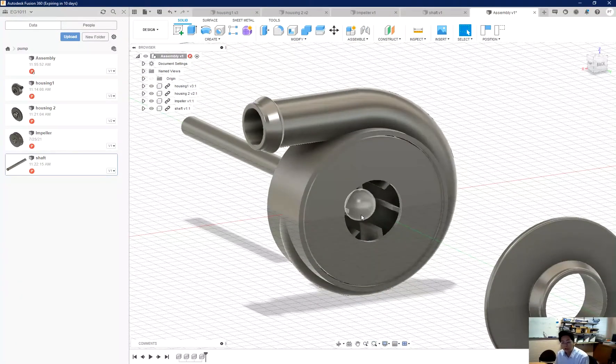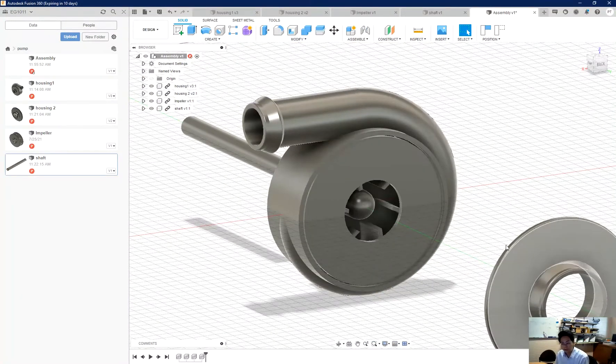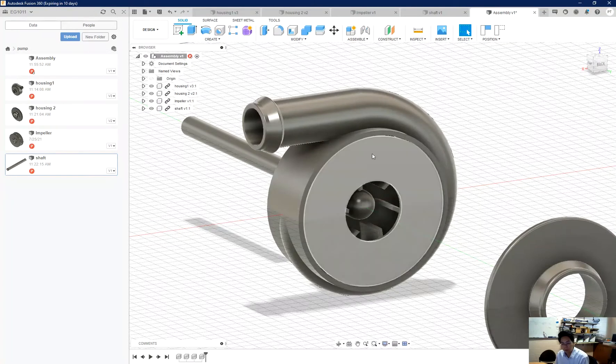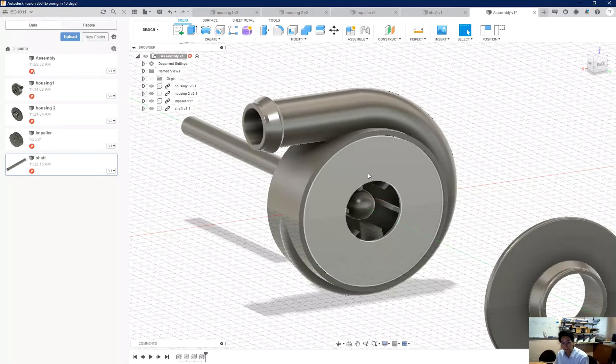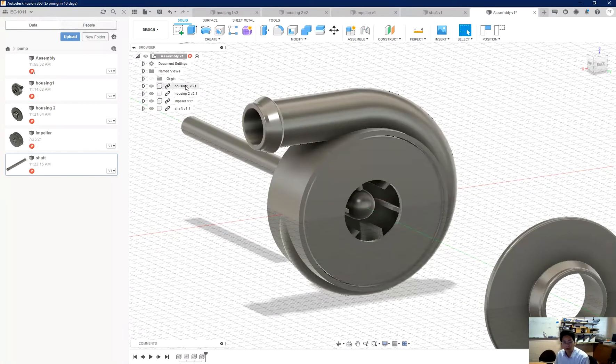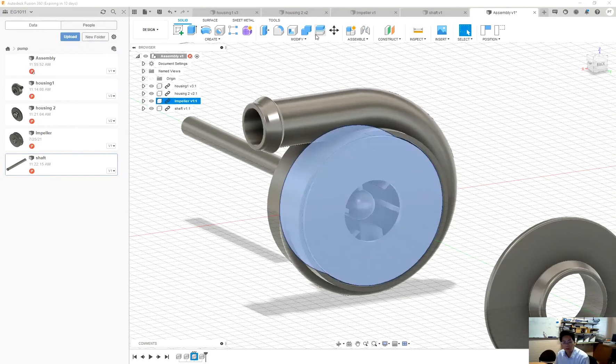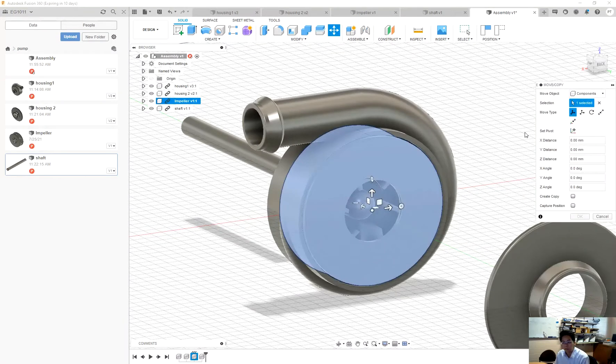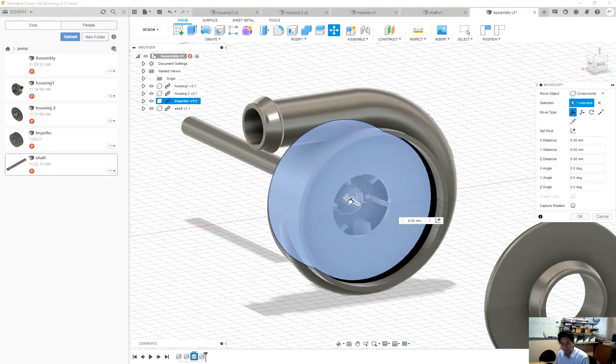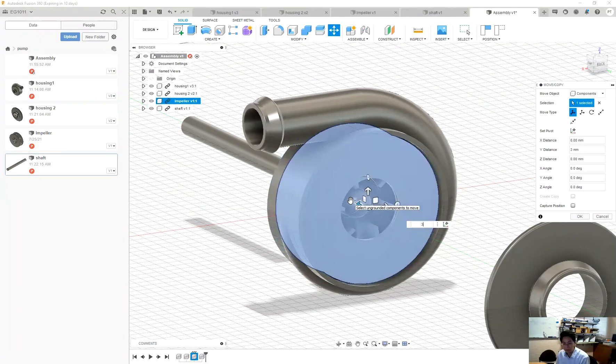Now you can see that I have a lid to put on, so therefore this impeller must move further into that. So I select the impeller and move it in this direction by three millimeters.